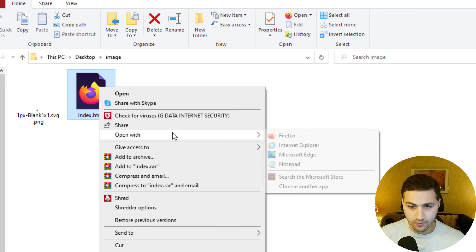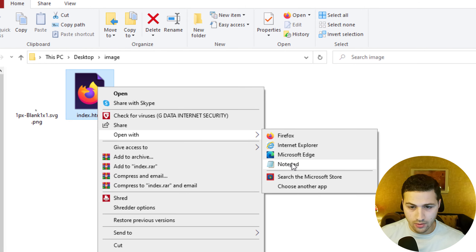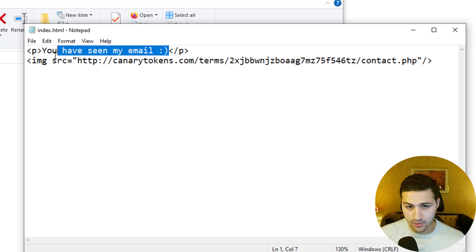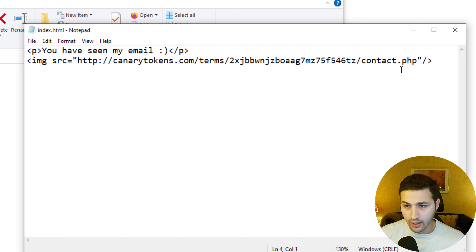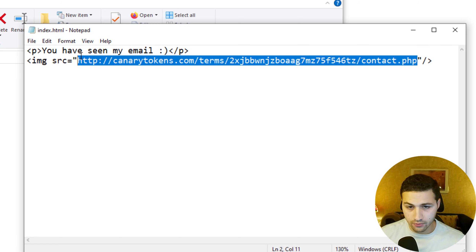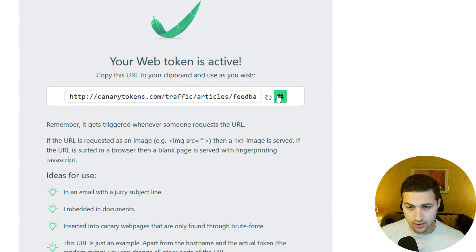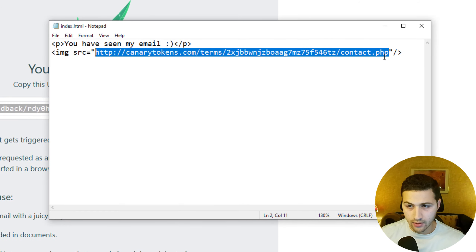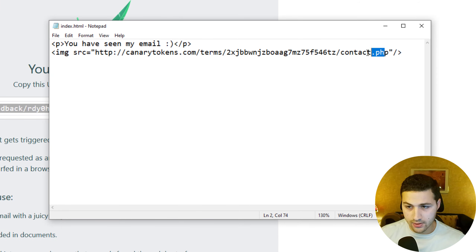Copy the PHP URL from canary tokens. Then create an HTML file — I'll show you mine in Notepad. It's very basic: you have the email text as the body, and then you paste the canary token URL as the image source, replacing the placeholder. Then save the file.